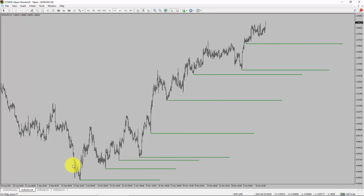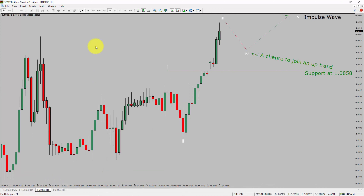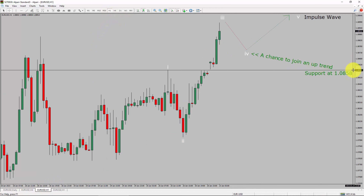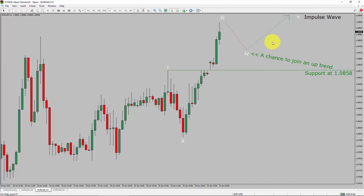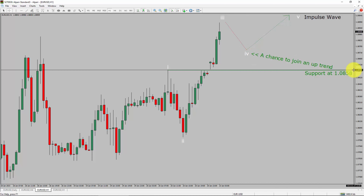Next, let us take a look at the 1-hour time frame. The trend is up in the 1-hour chart. Intraday support is present at the 1.0858 price level. I expect bullish impulse wave 5 to move up, which offers a chance to join the uptrend in Euro-USD. A decisive bearish break below 1.0858 support level is going to end the uptrend in the 1-hour chart of Euro-USD.